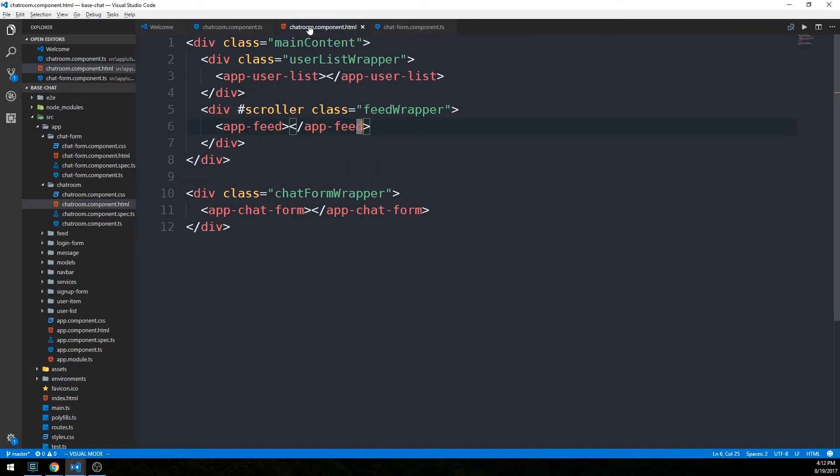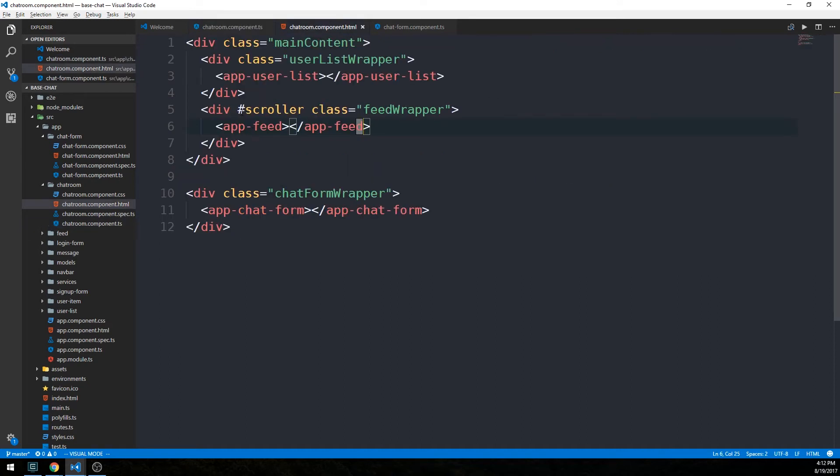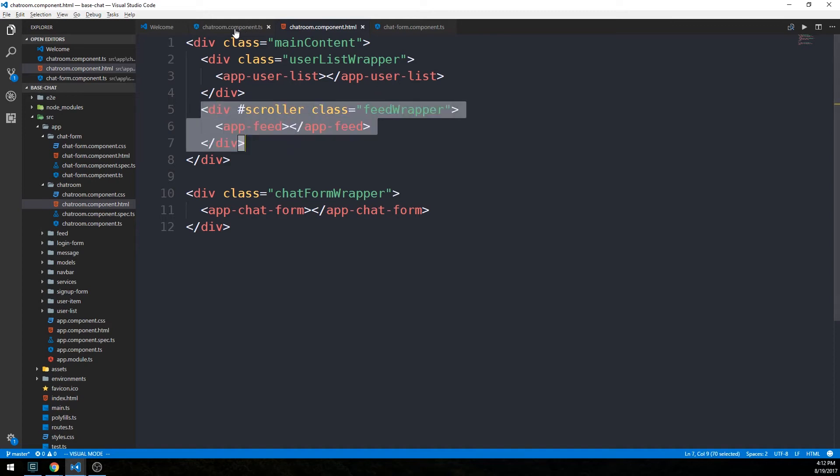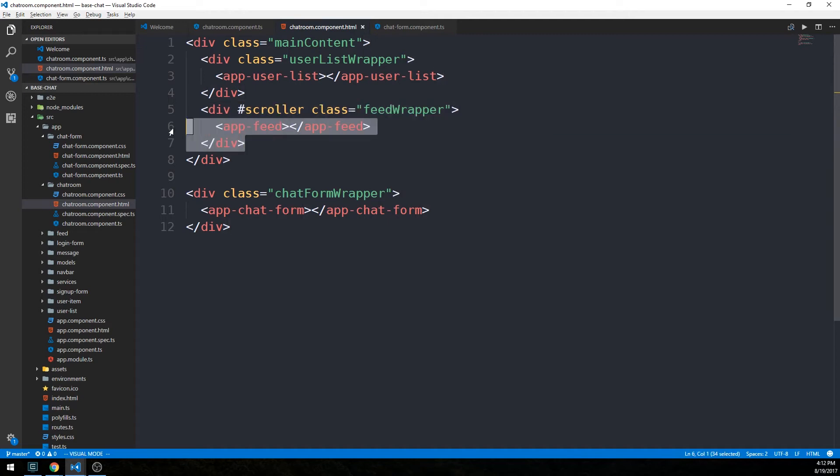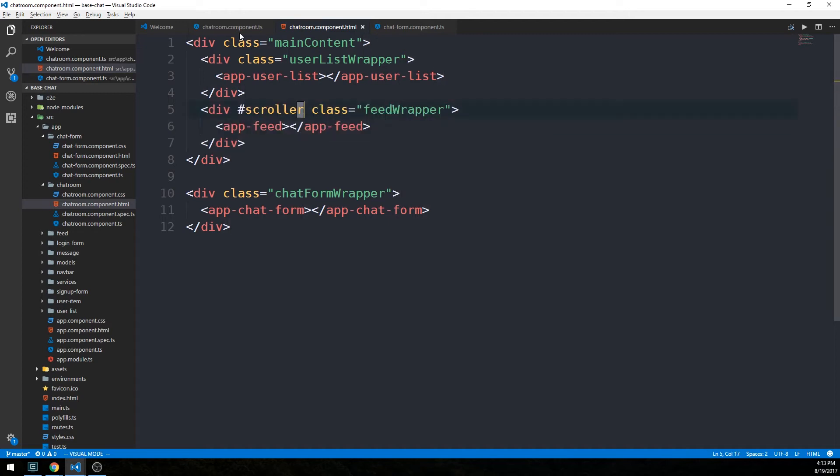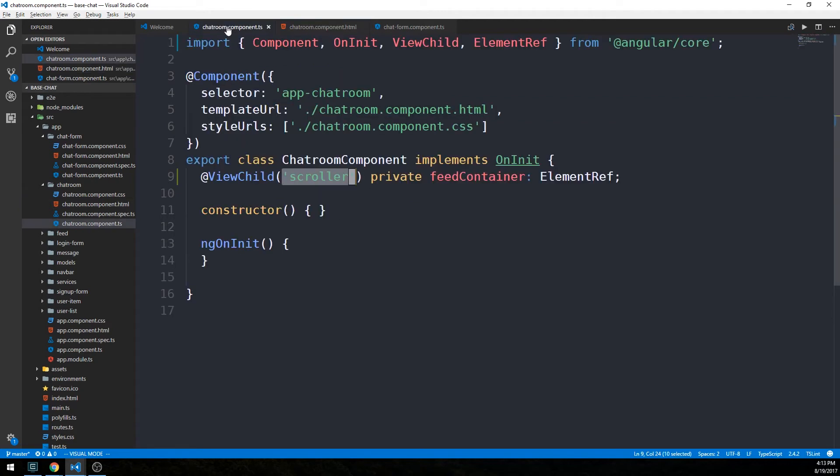Again, this corresponds to this hashtag scroller that's on this div, in order for us to perform a method in our component that makes use of the DOM element that this template reference variable is attached to. Let's head back into our component here.